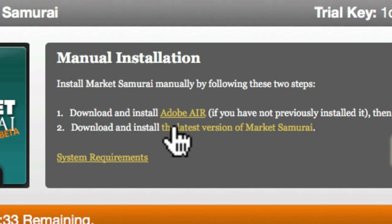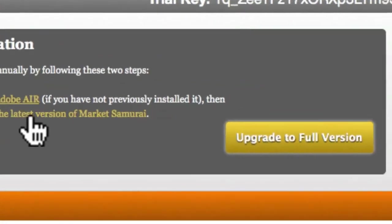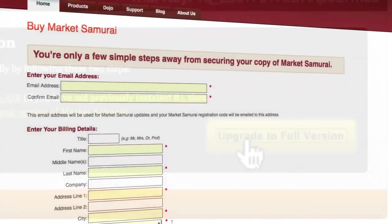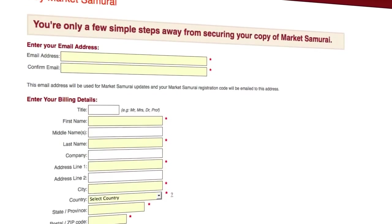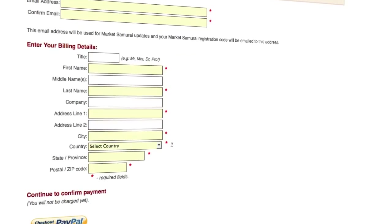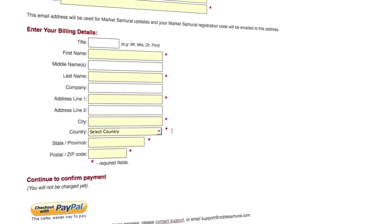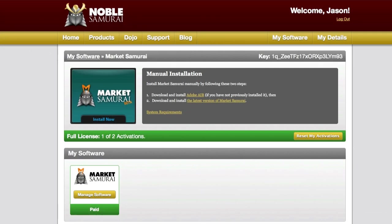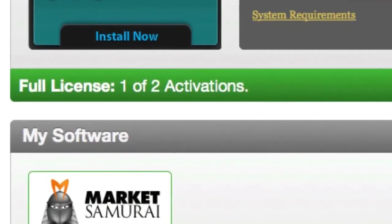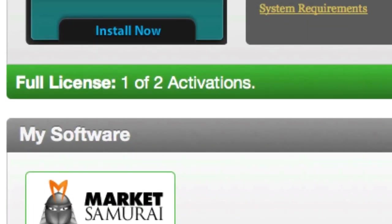Upgrading your trial software to the full version from within your account is also extremely easy. Over here on the right, click Upgrade to Full Version. This will take you to a secure web page where you can enter your payment information and secure your full version copy. When you've completed this process, your account will now display your software as a full license application.